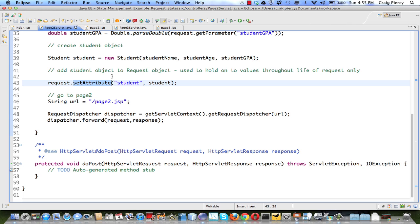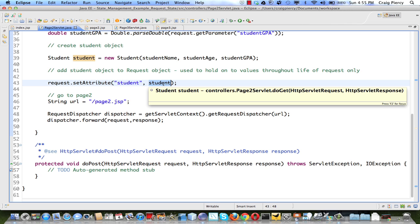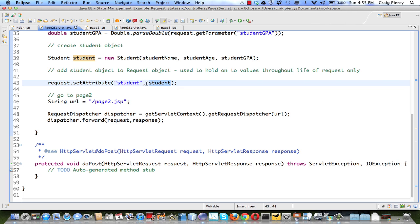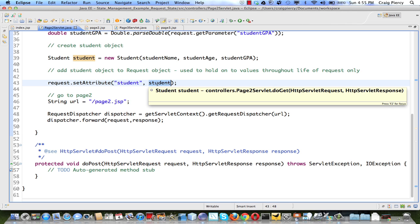Two arguments are provided to the set attribute method. First is simply a label. We're telling it what we're going to call this attribute. In this case, we called it the same thing, student. Provide that as a string. Second is the actual value or the object that we're going to put there. This was also called student. The difference here is one is in quotes, the label. The other one is not, meaning that the value or the object is being sent that's called student.